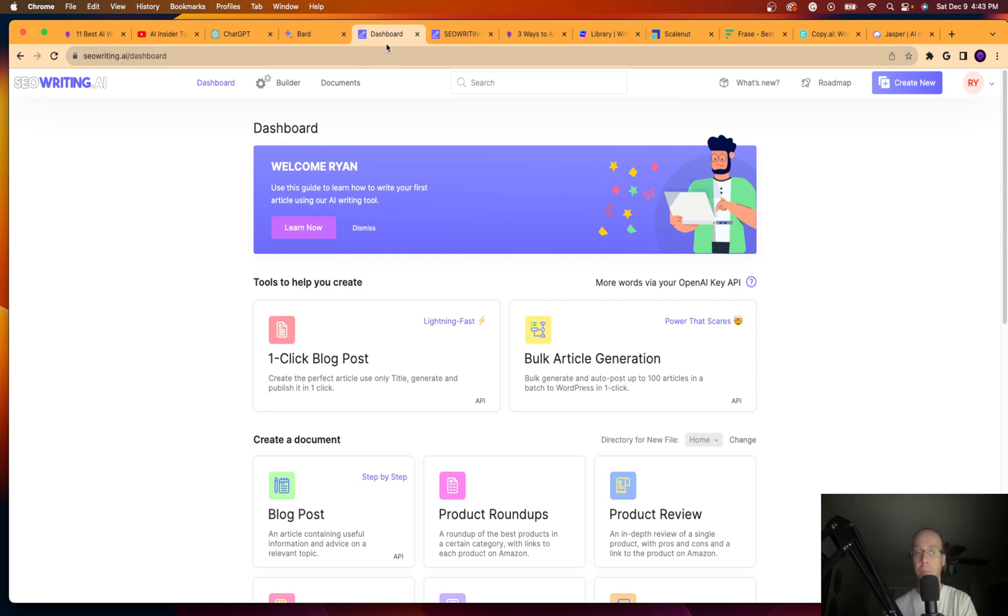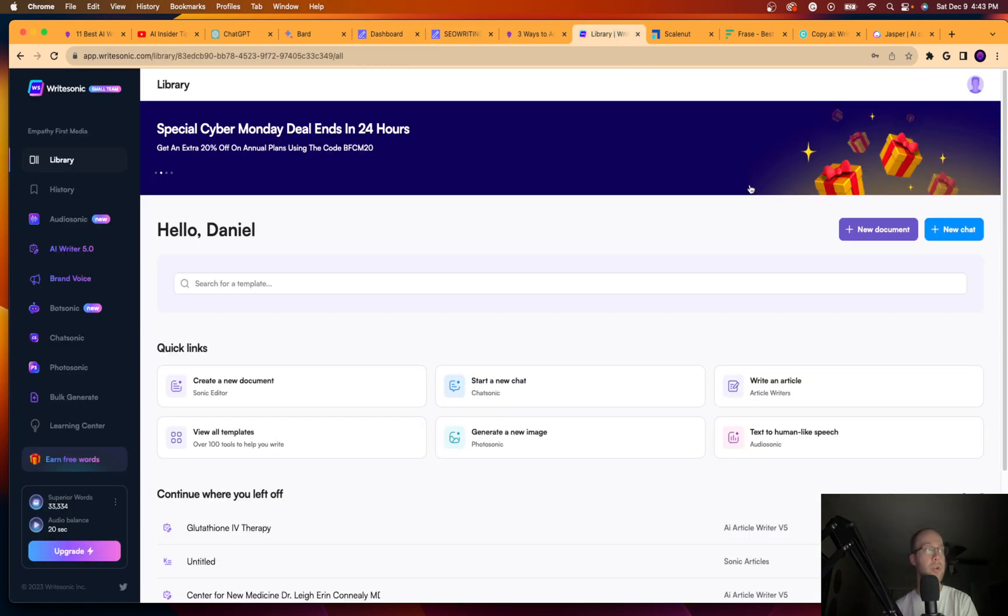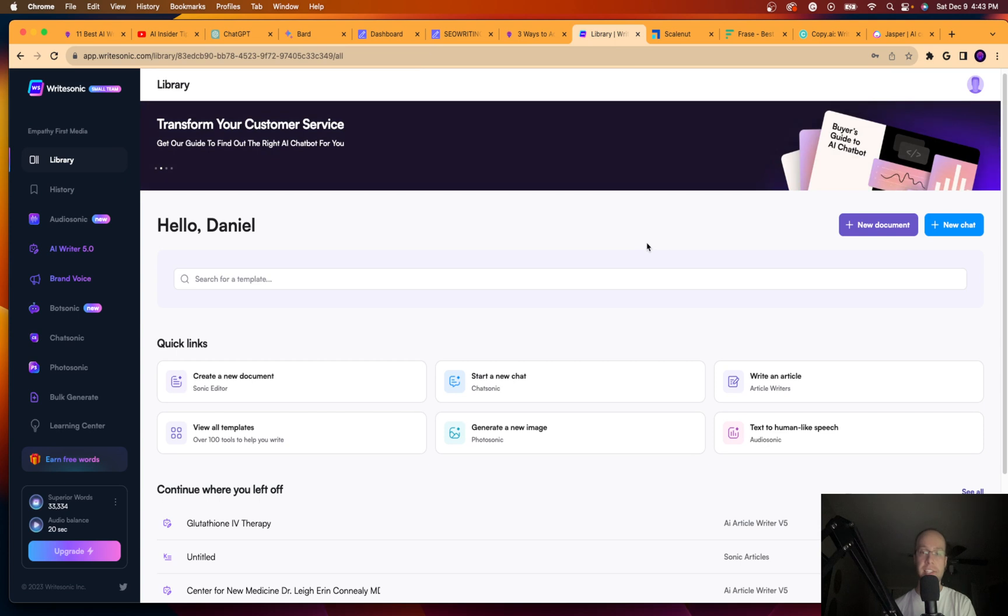So I do have a special discount link below this video for seowriting.ai with a special coupon code as well that does get you a nice discount on this tool. This is my number one tool, seowriting.ai. So guys, the next tool I want to show you is Writesonic.